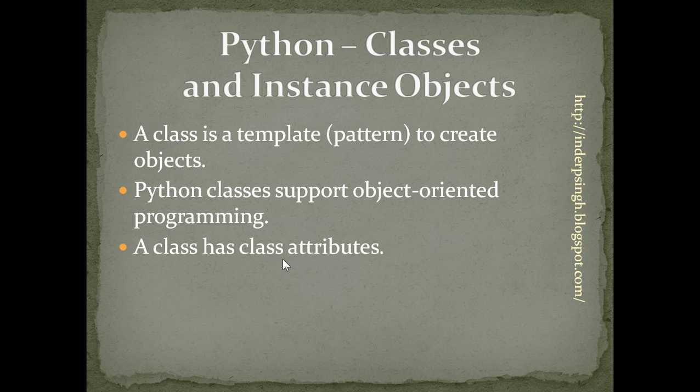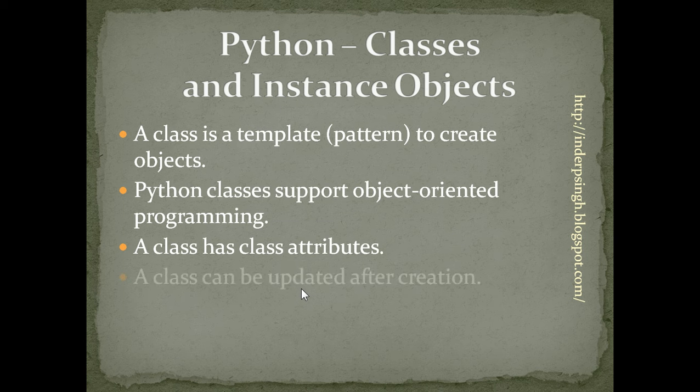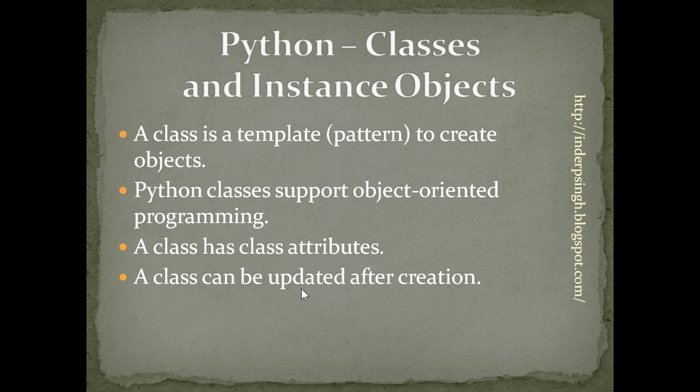A class has class attributes. In Python, a class can be updated even after defining it.